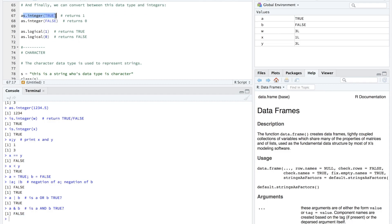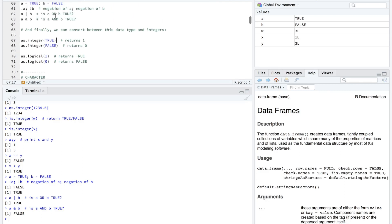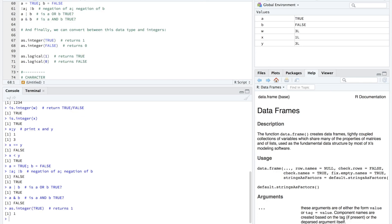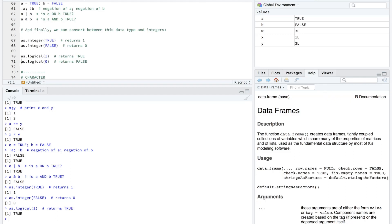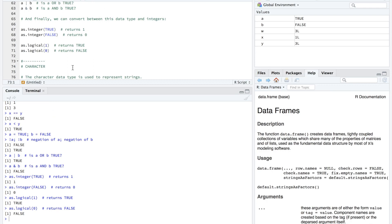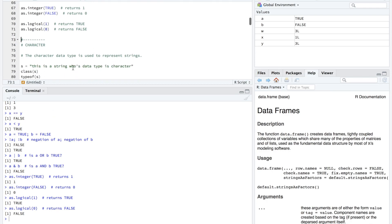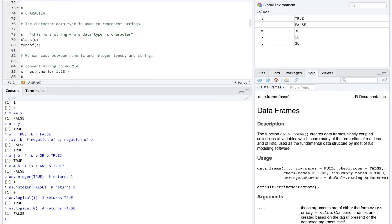Okay, so one thing that we can actually do is convert between integer and our boolean or logical values. And it's pretty straightforward. One represents true and zero represents false. But let's just do this as.integer true. And we can see that the output is a one. And same thing for false. The output is a zero. Or similarly, we can convert zero and one into logical. So we have as.logical one will give us a true. And as.logical zero will give us a false.